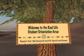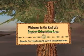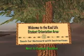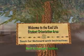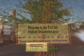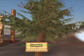The Real Life Student Orientation Area, which is located next to the Campus Sandbox, was really designed to give educators a place to bring their students to practice their Second Life skills.